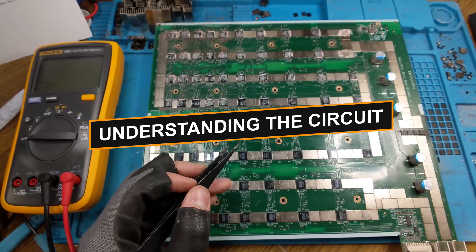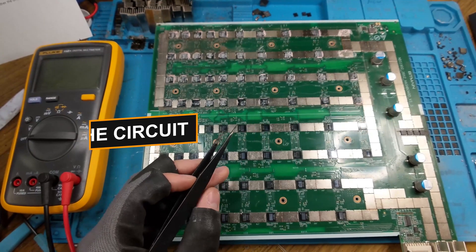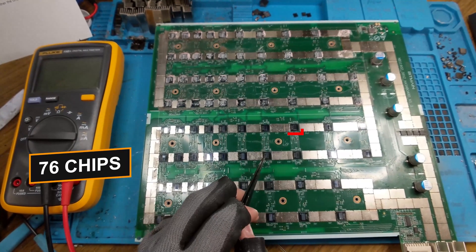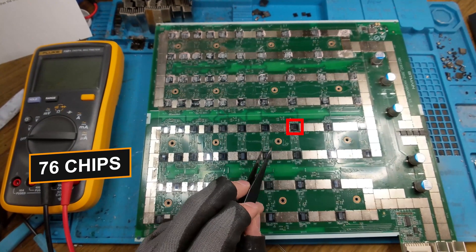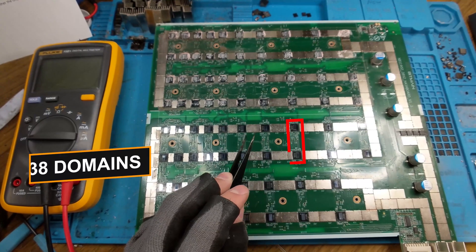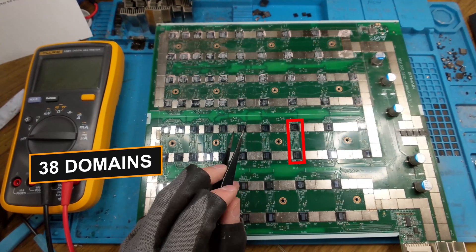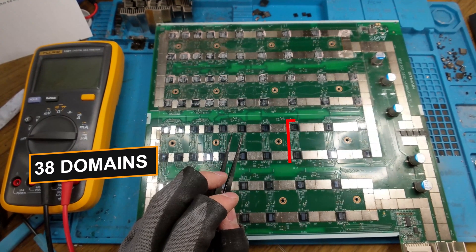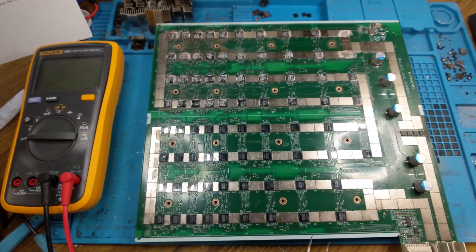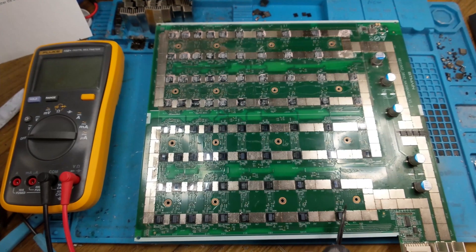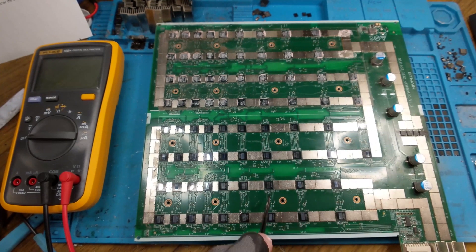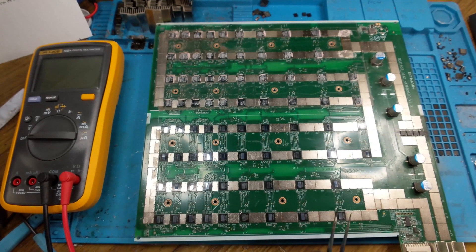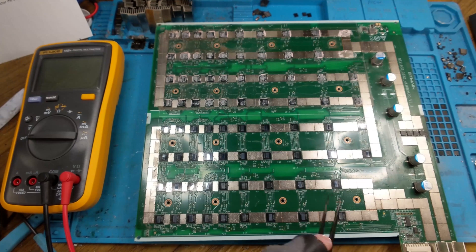Speaking of the chips for the second part, we have a total of 76 of them divided into 38 domains, so each domain having two chips each. The first one being here and going into a serpentine light pattern.